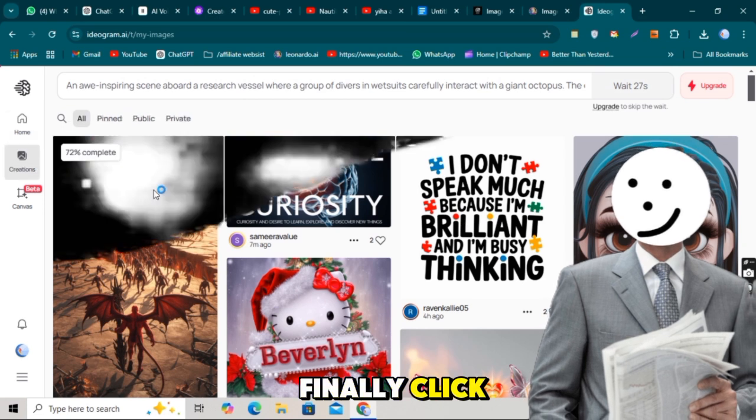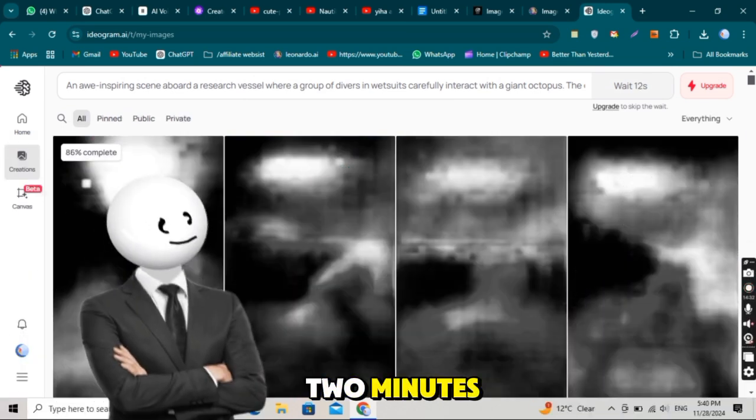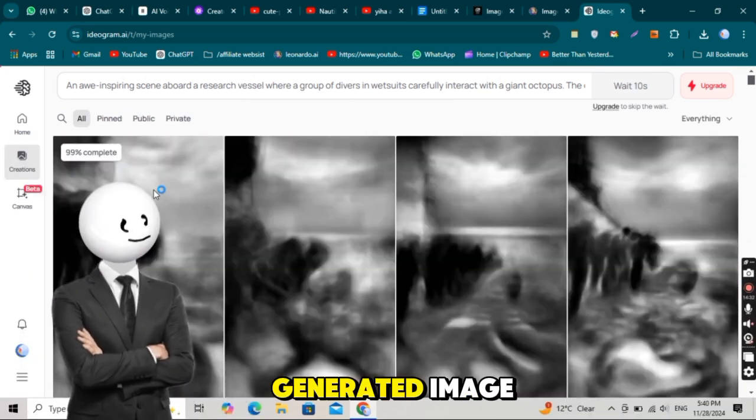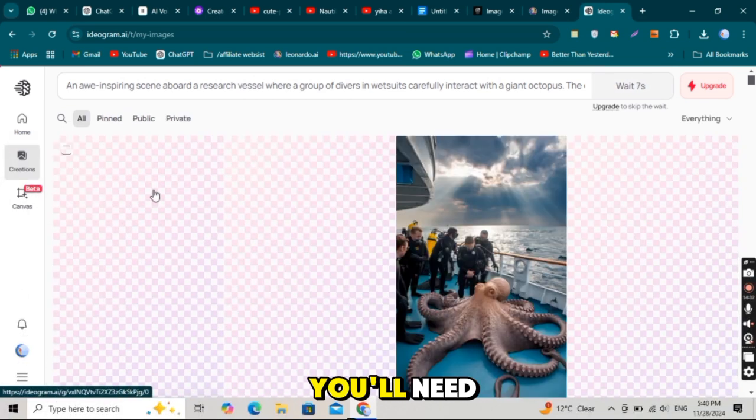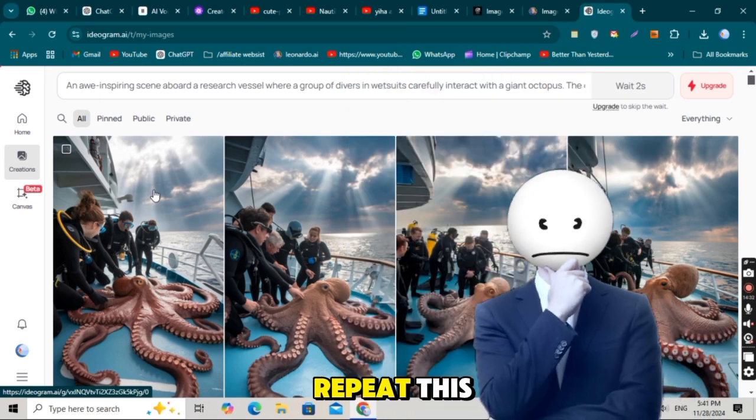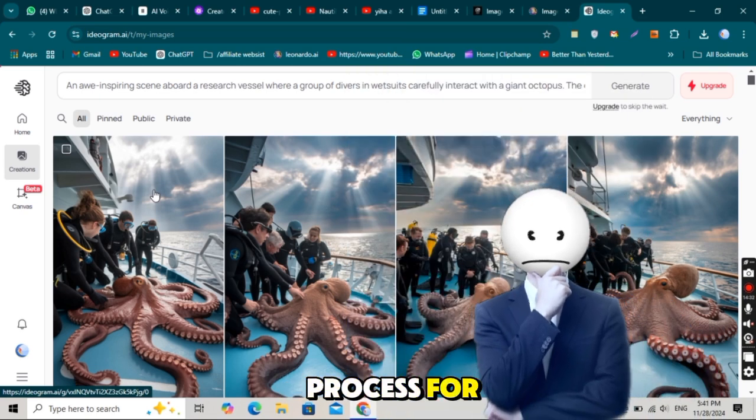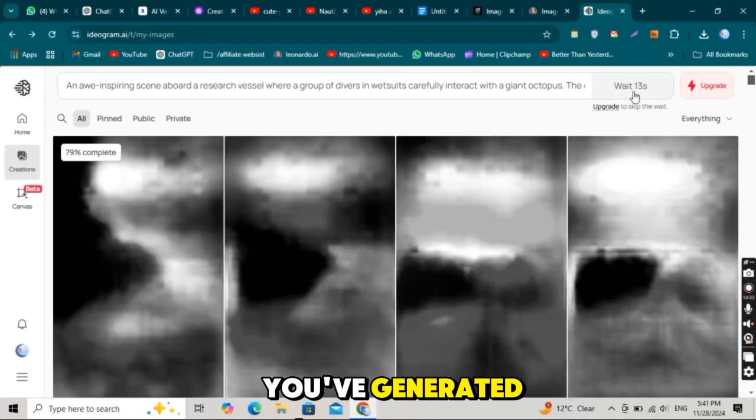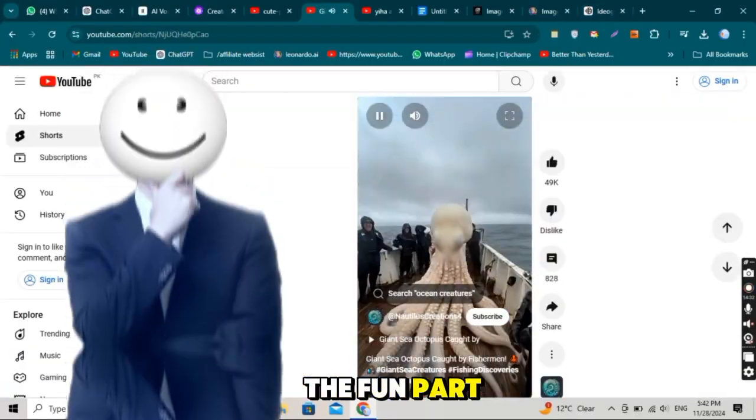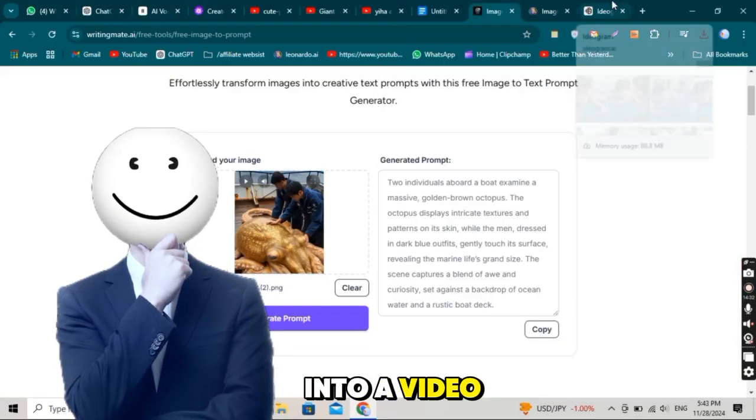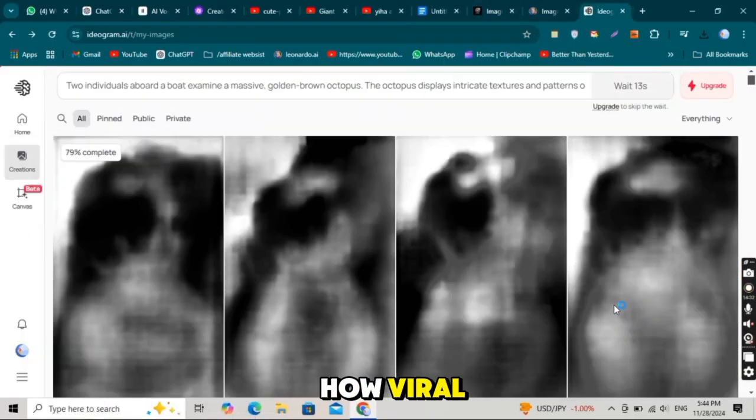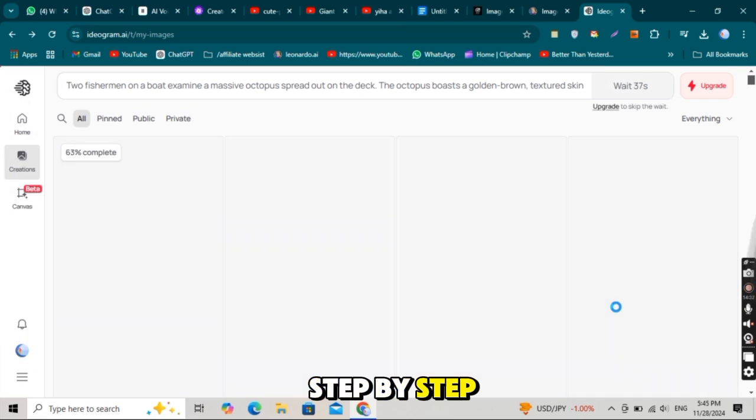Finally, click the Generate button. Within two minutes, your AI-generated image will be ready. You'll need multiple images to create one video, so repeat this process for each part of your video. Once you've generated all the images, it's time for the fun part, converting these images into a video. This is how viral content is made, step by step.